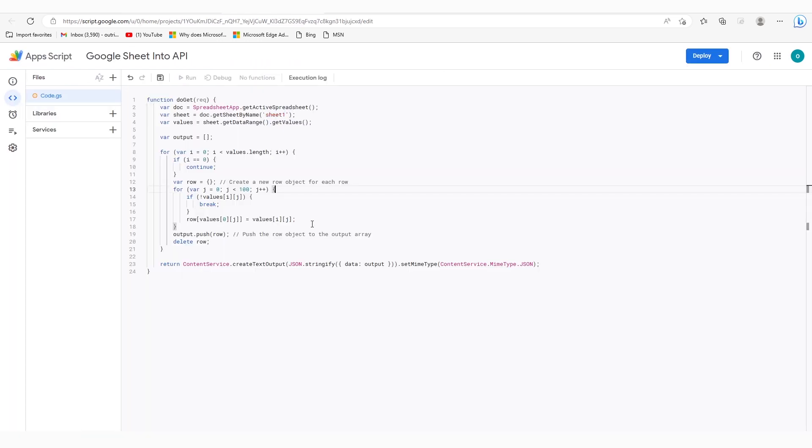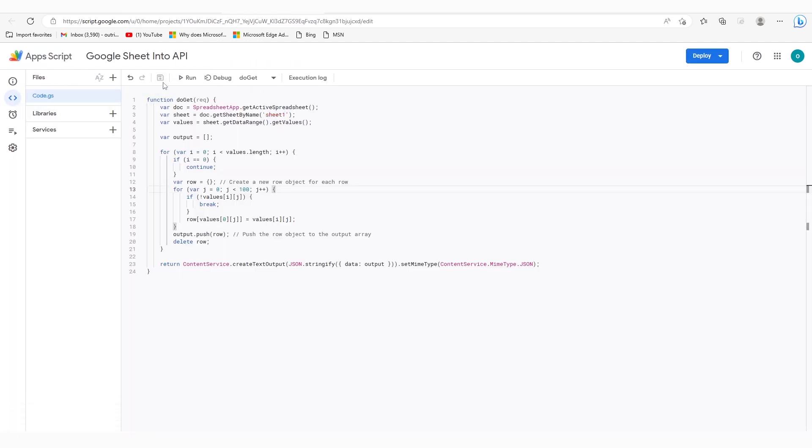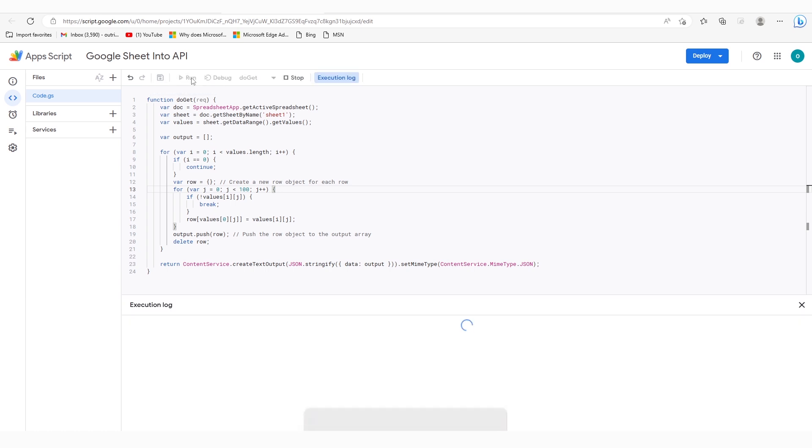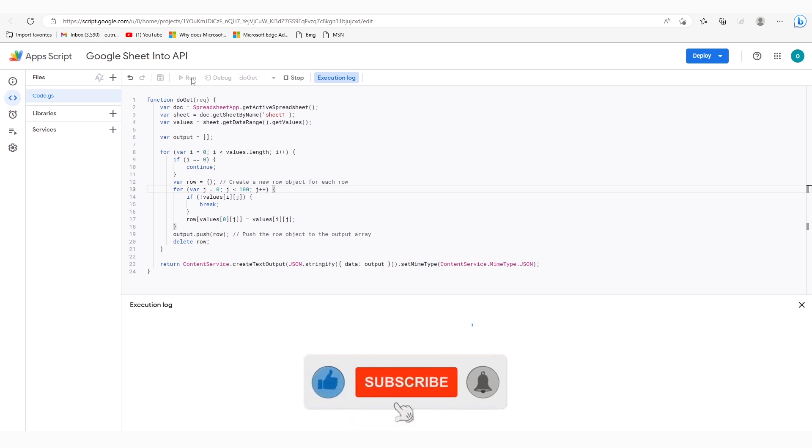Then click on the Save icon at the top. Once the script is saved, you can run it by clicking on the Run button. The execution process will take a few seconds. You can check the status in the execution log.